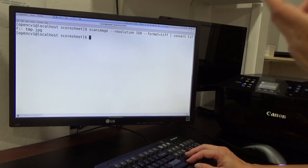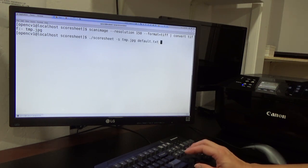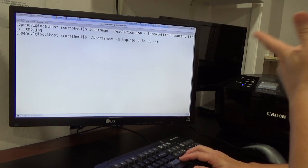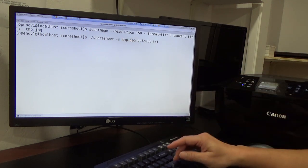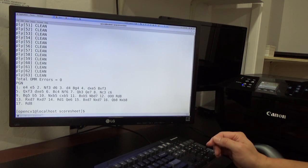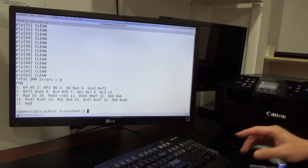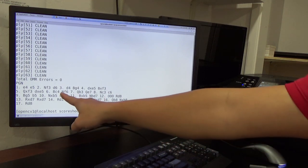The scan is finished, and then we run the program. This is the demonstration program called Score Sheet, and it generates the PGN file.